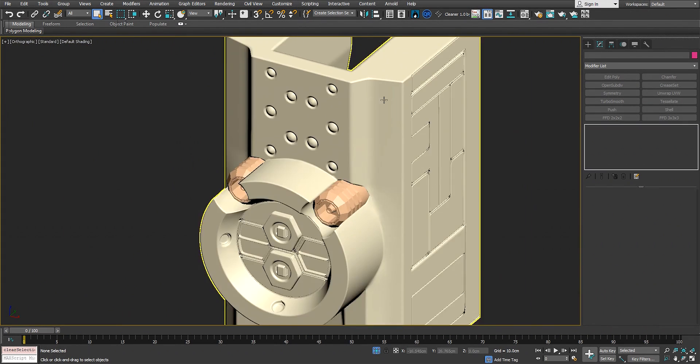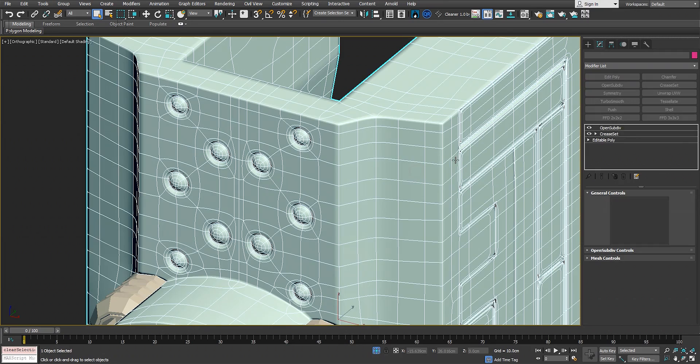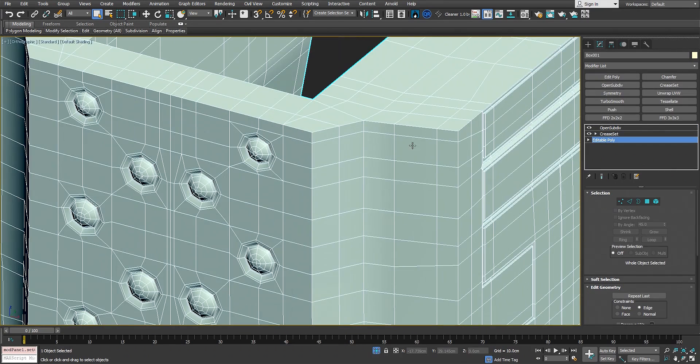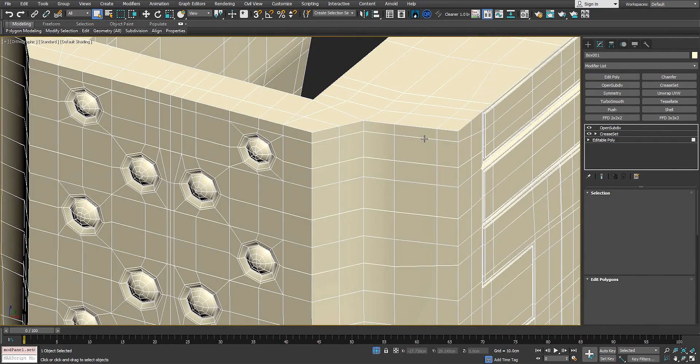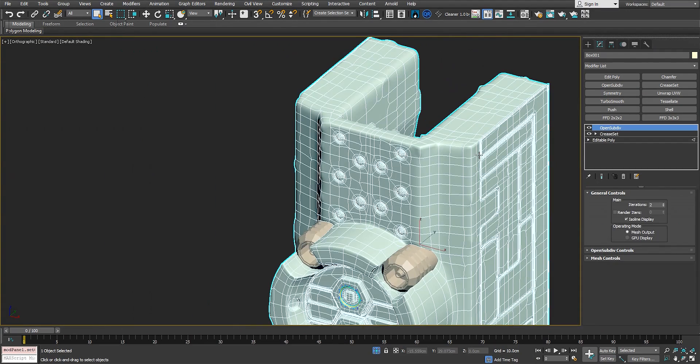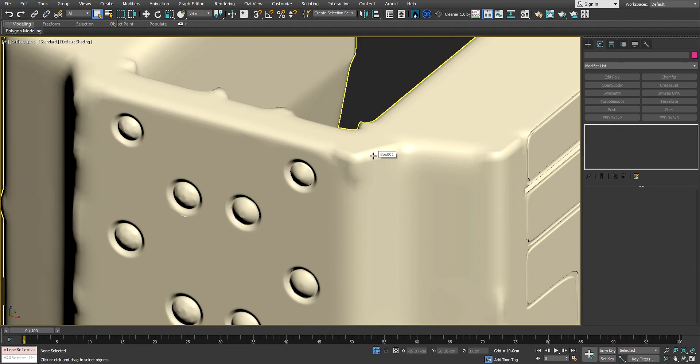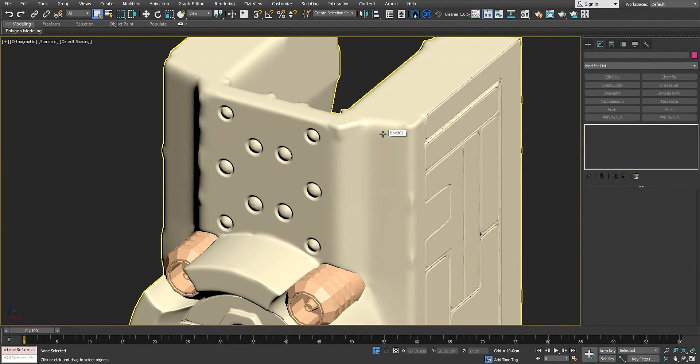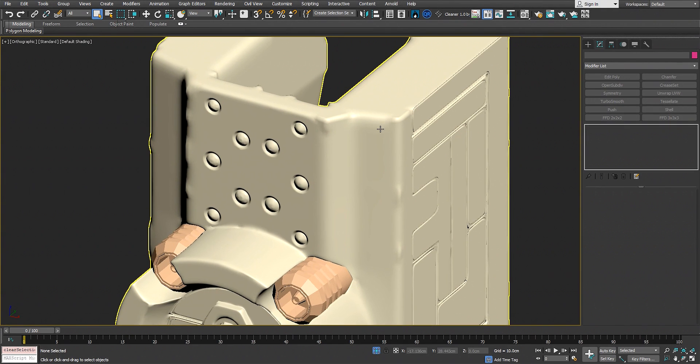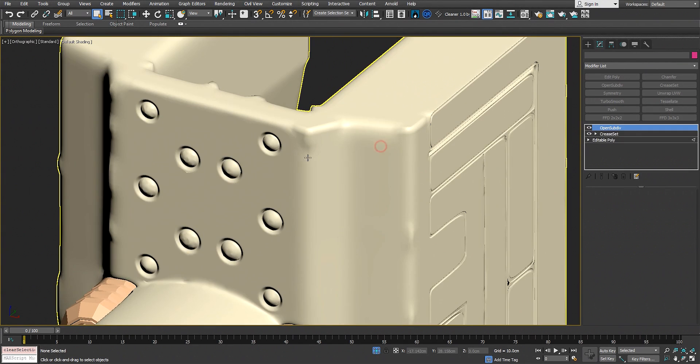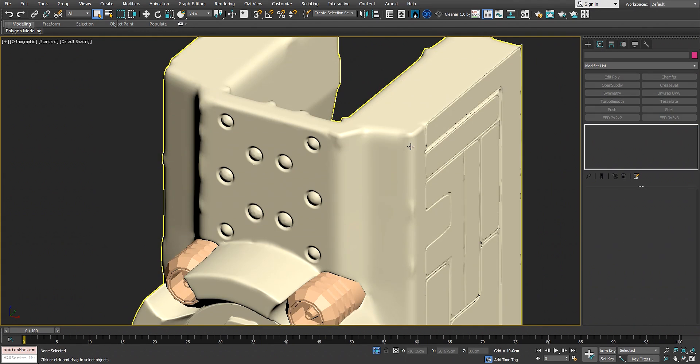You need to obviously tweak a couple edges here and there, but it gives us very good results. The downside is when I go back and try to delete some edges in the editable poly, I come back to open subdivision and boom, this creasing does not work. It will break because I just deleted one edge.